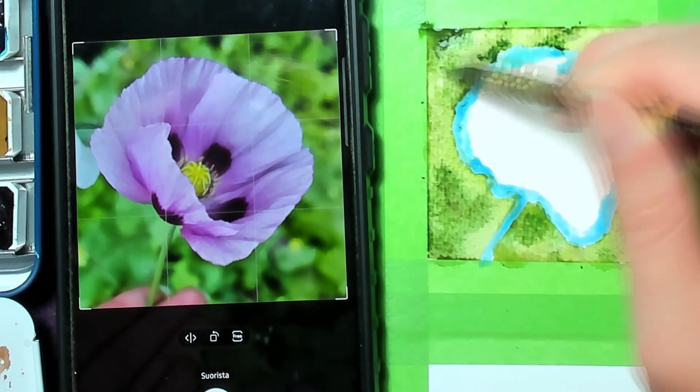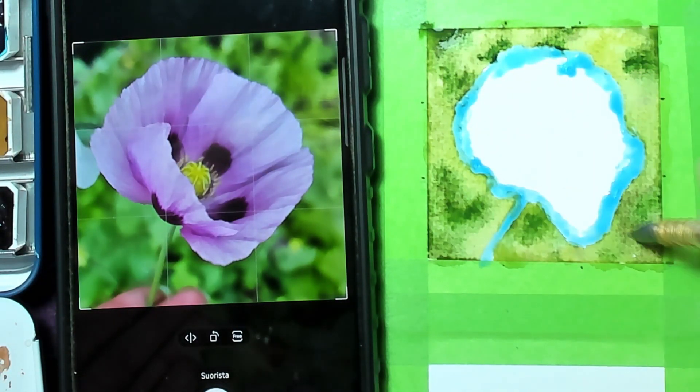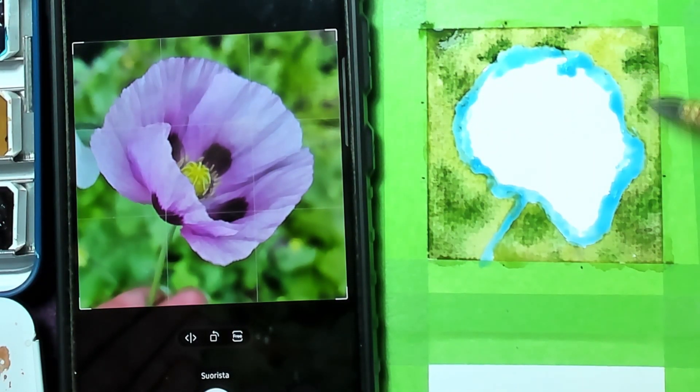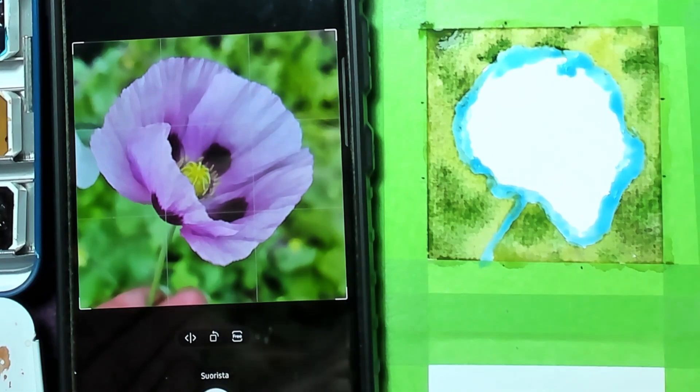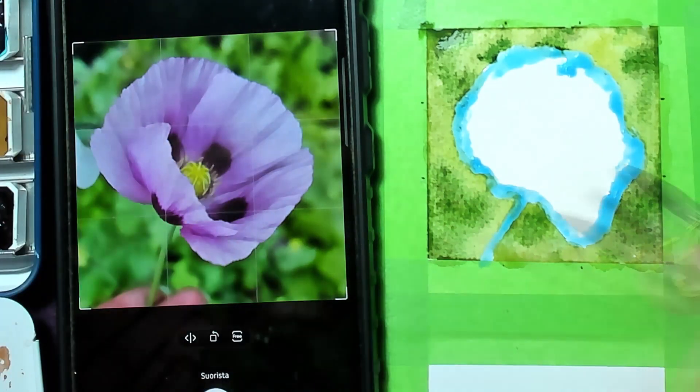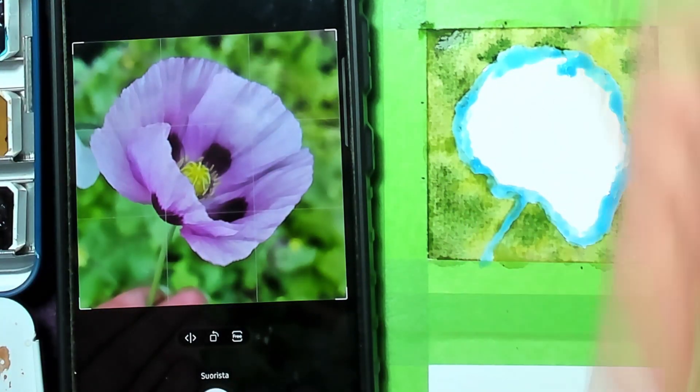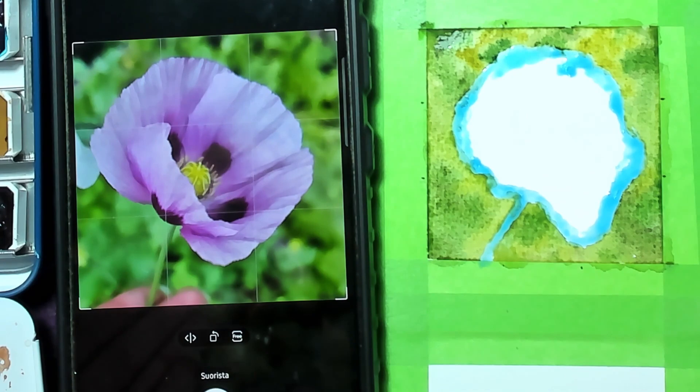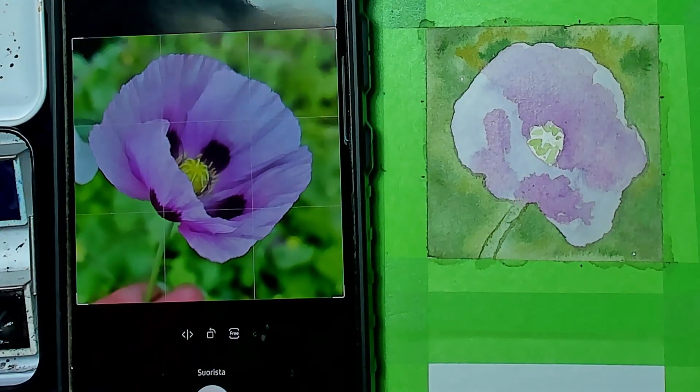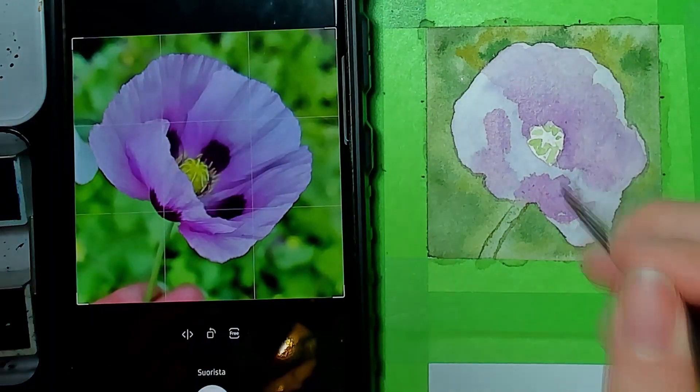I just removed the masking fluid and that's something that you really should be careful about when using masking fluid. The paper is completely dry. I think I had coffee or something when I let it dry because it will rip out the paper.